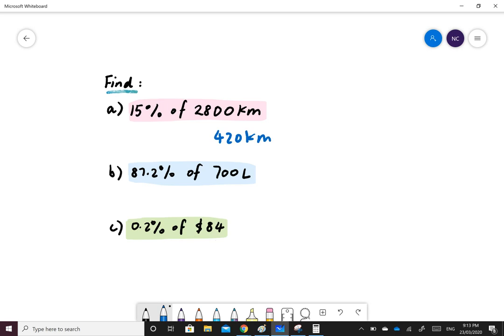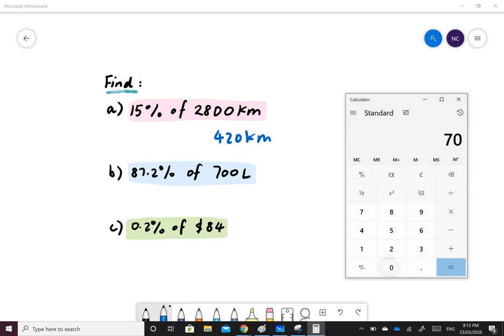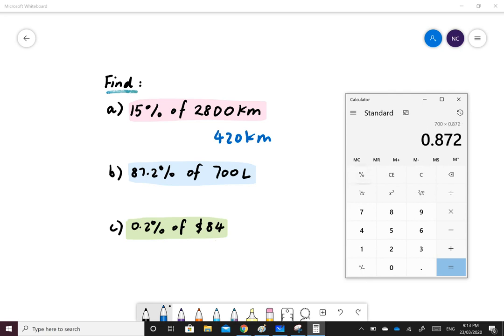87.2% of 700 liters. We'll do 700 multiplied by 87.2 and then the percent sign.